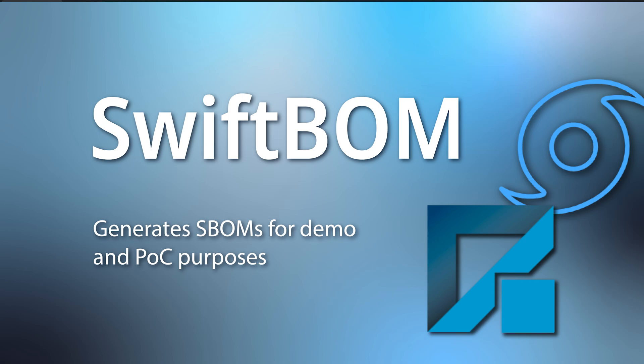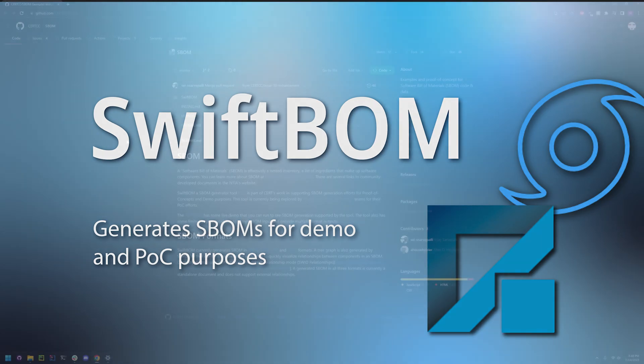SwiftBOM is a special tool in that today we're not going to be using our terminal. SwiftBOM generates SPDX, CycloneDX and SWID formats and it's mainly used for proof of concept and demo purposes.